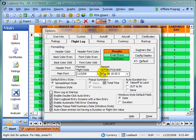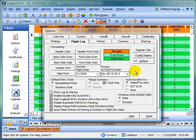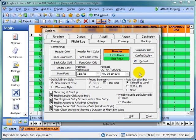We can also change the format for the out, in, takeoff and land times for those that use those. Those columns are hidden by default in Logbook Pro, so if you want to log your takeoff and land times or your out and in times, you can go to the config display area as discussed in a prior video and actually show those columns as they do exist.